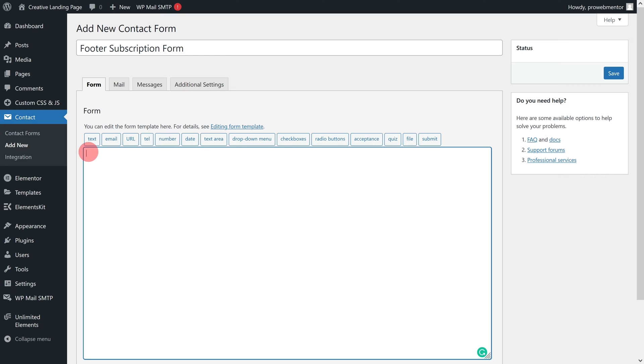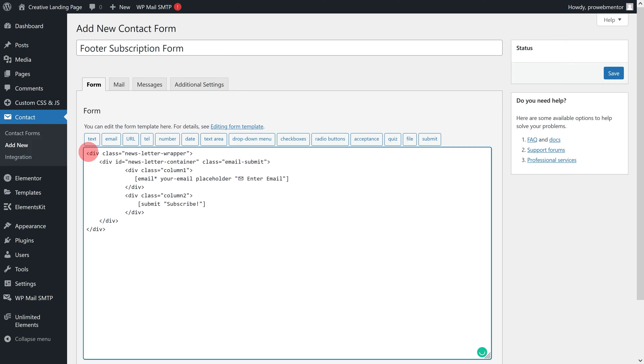I have provided you a download link in the description for all of the required code snippets for this subscription form. You can access it at any time. Now paste the HTML code snippet of the subscription form design. Finally, save the changes.